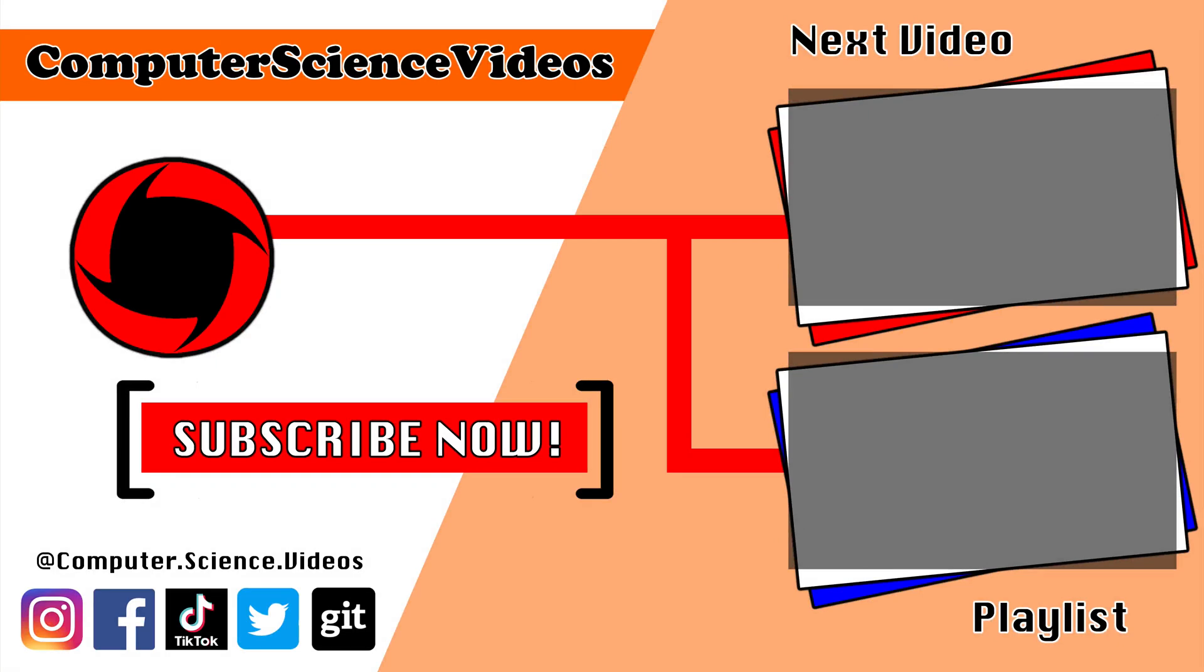Thank you for making it towards the end of the video. Be sure to subscribe to my channel, Computer Science Videos. Be sure to check out the previous video on screen now or you can click on the playlist and watch all the journey for computer science videos from the start until now.